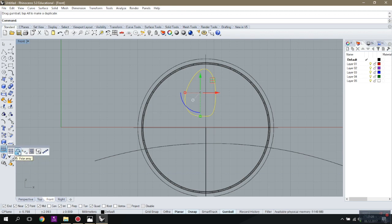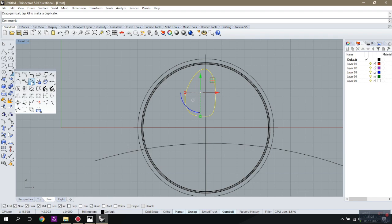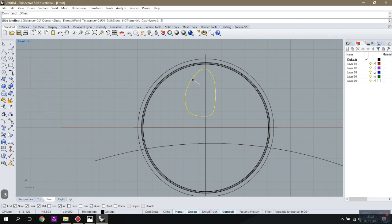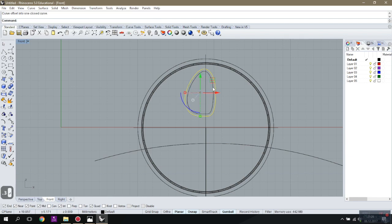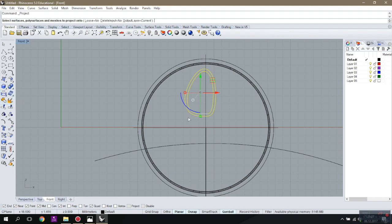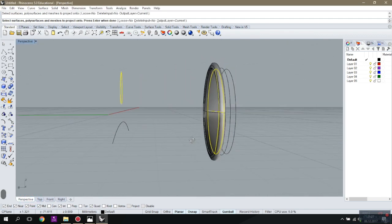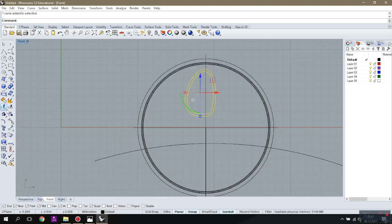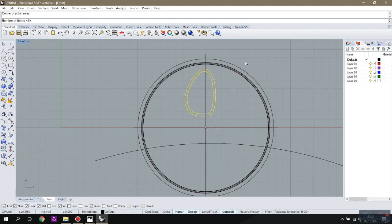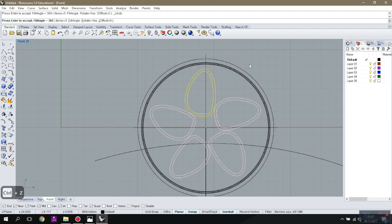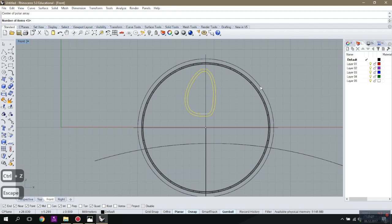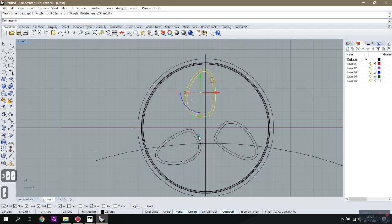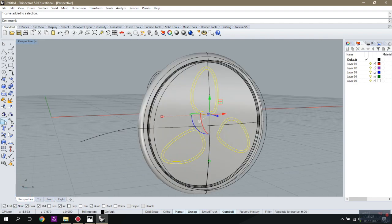I'll make the shape first, offset that inside — it's going to be three. I'm going to project this on the rim, and then I need to make a polar array. Let's check five... five is too much, so it's going to be three. Then I'm going to use it to cut the middle like that.